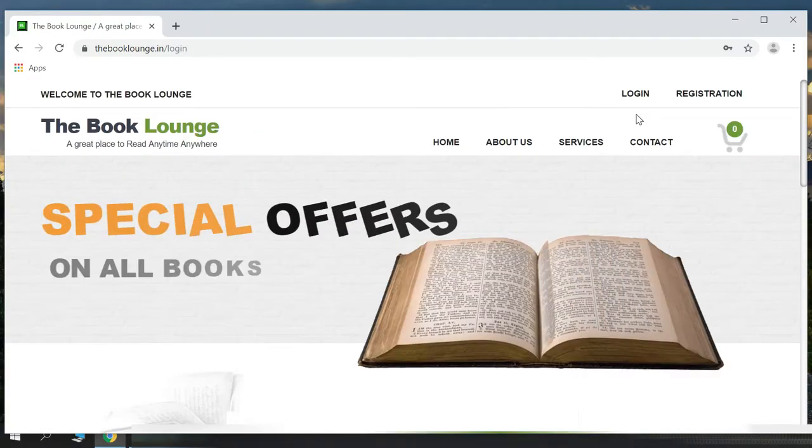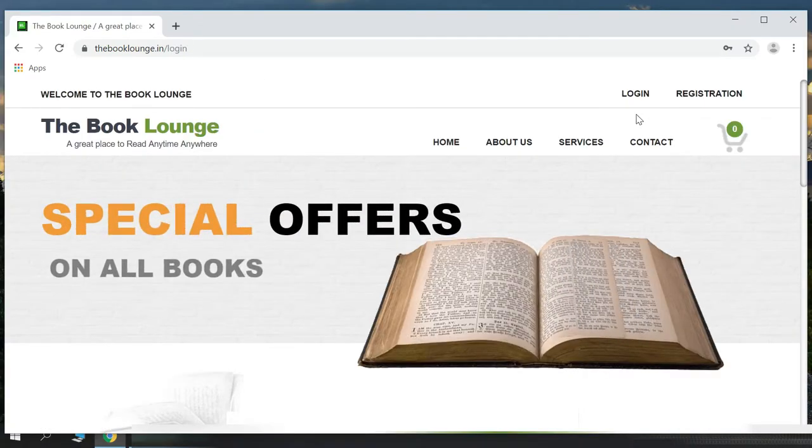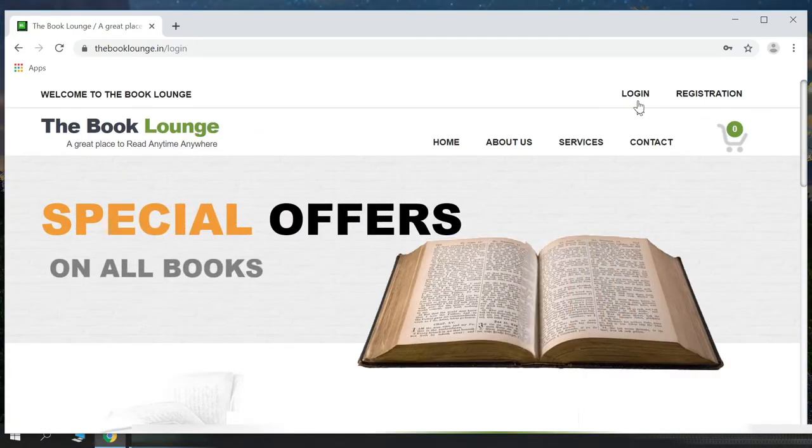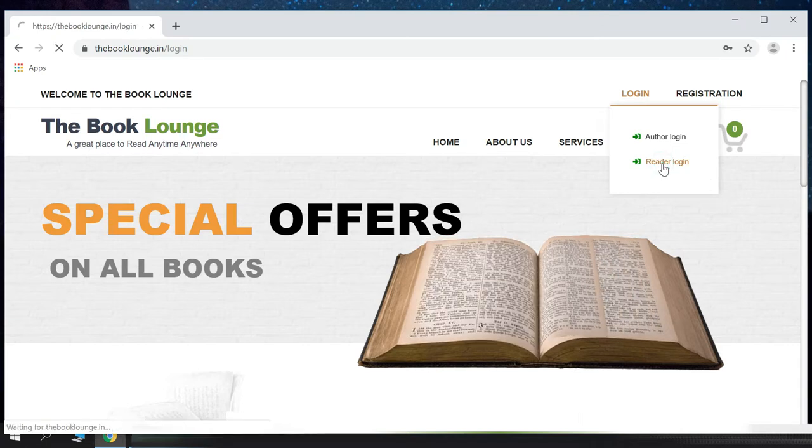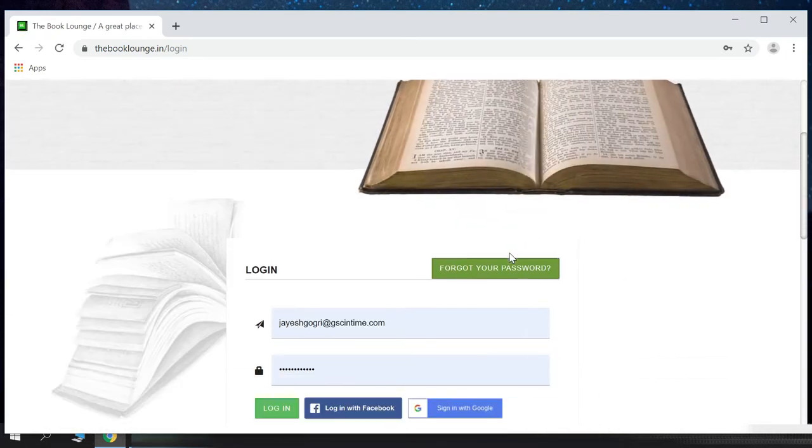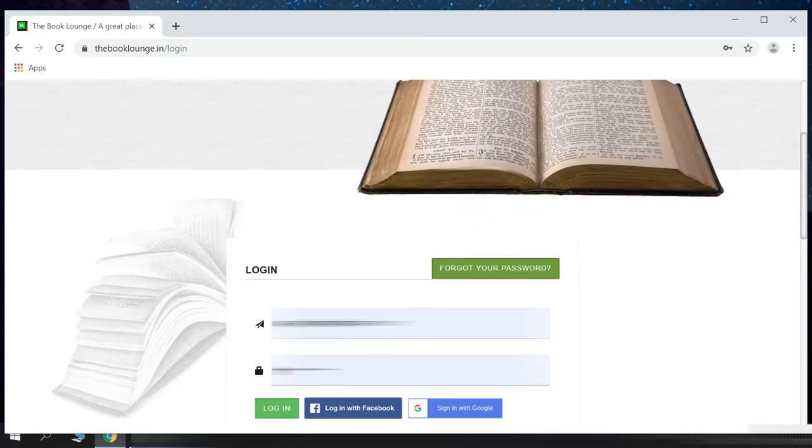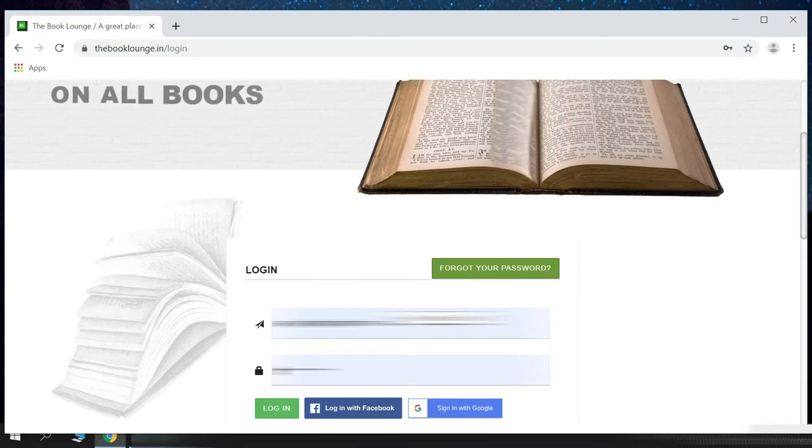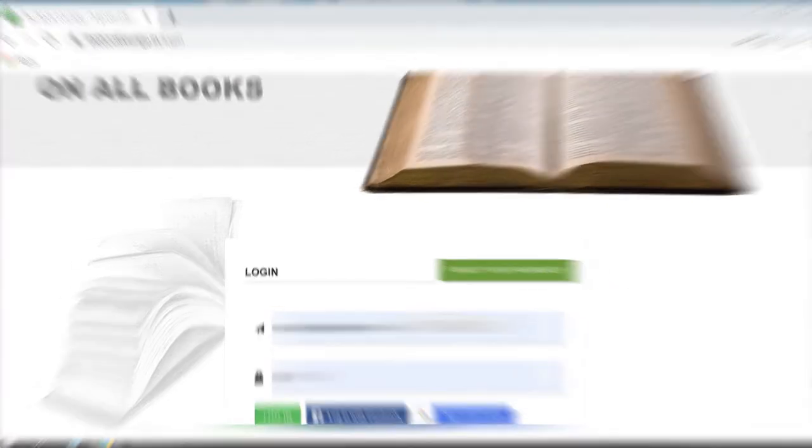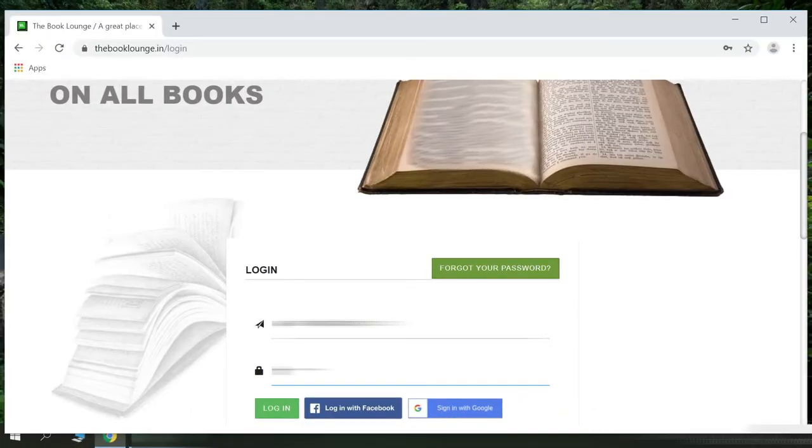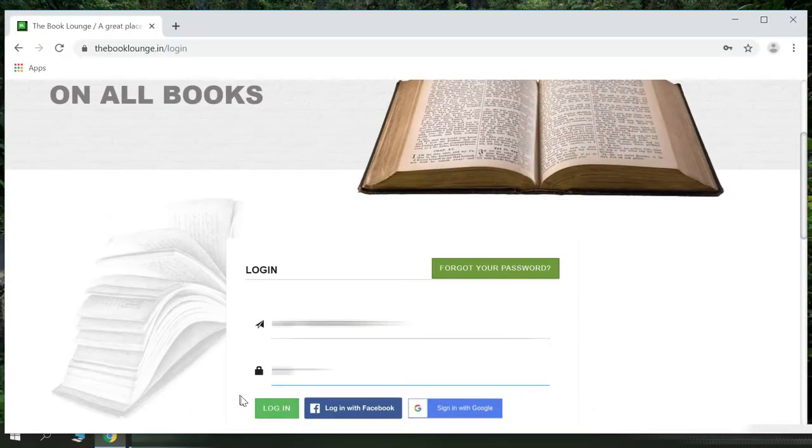Once you have successfully registered yourself, go to login and click on reader login. Here, you need to enter your username and password which you created while registering on the eBook. You can also login via Facebook and Google.